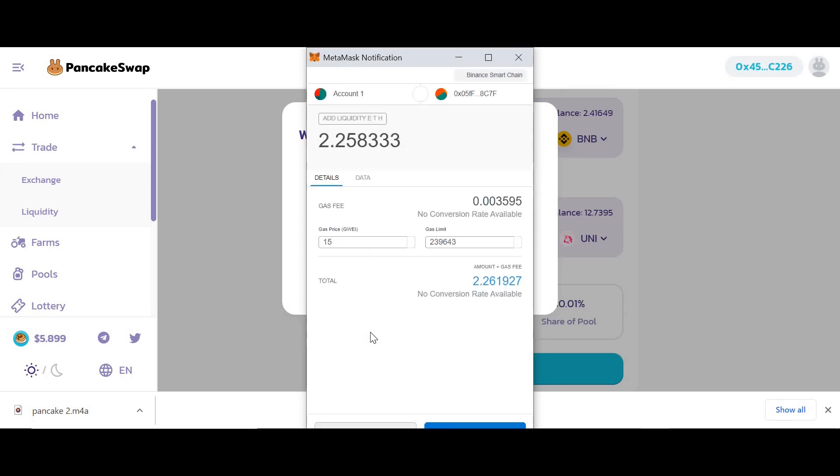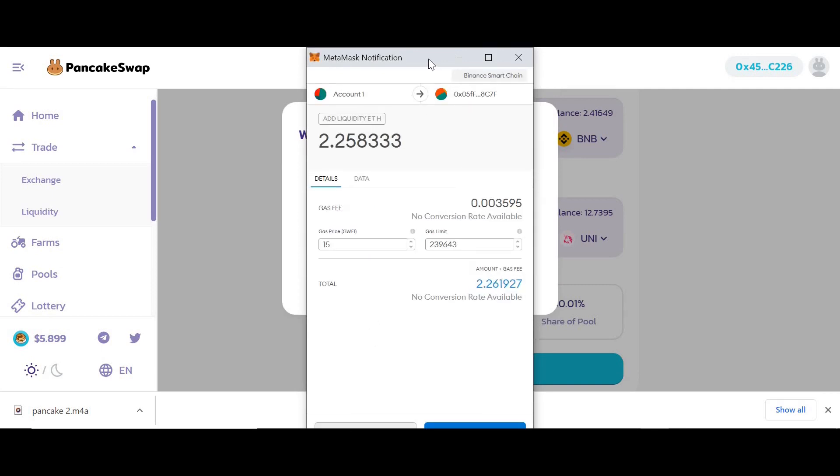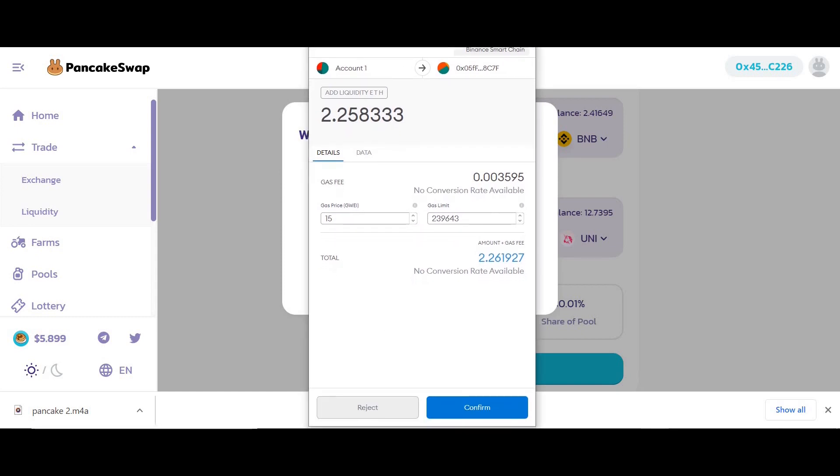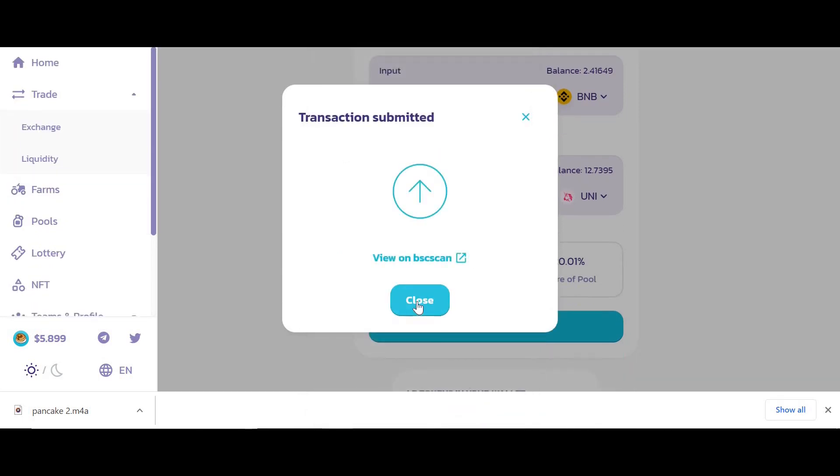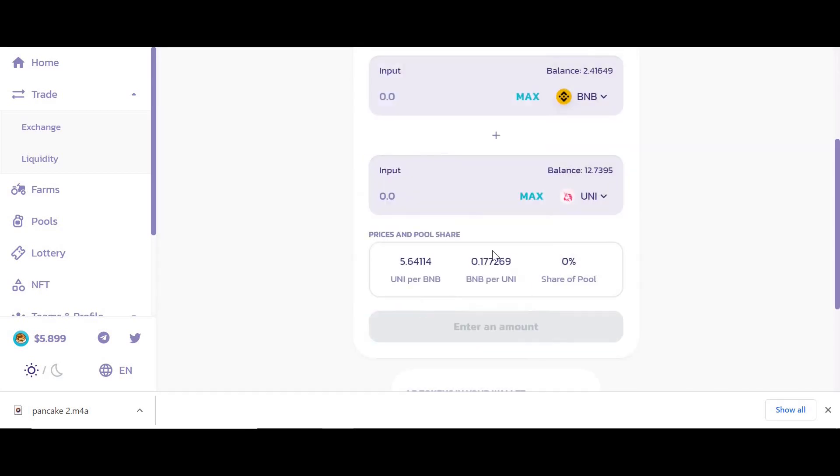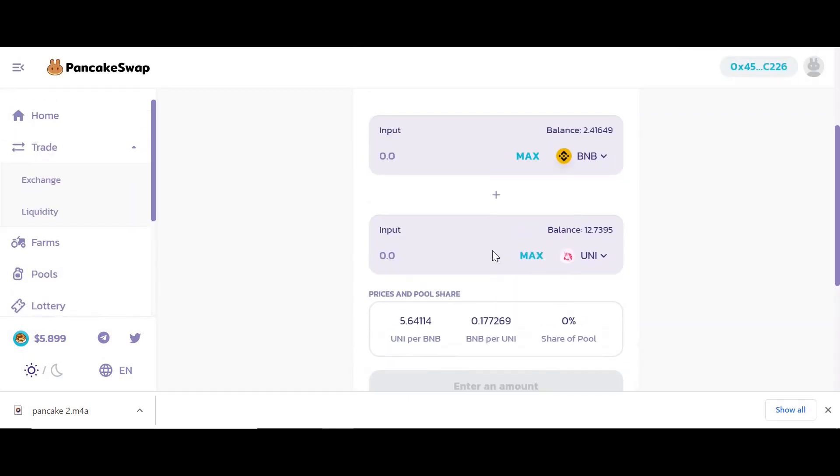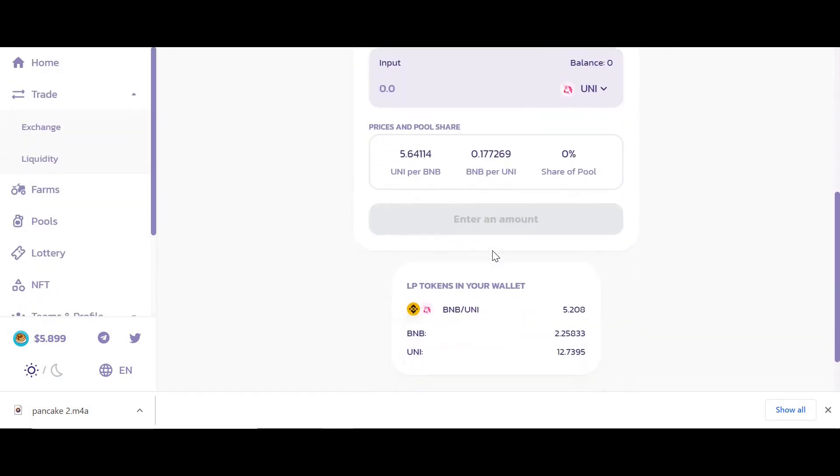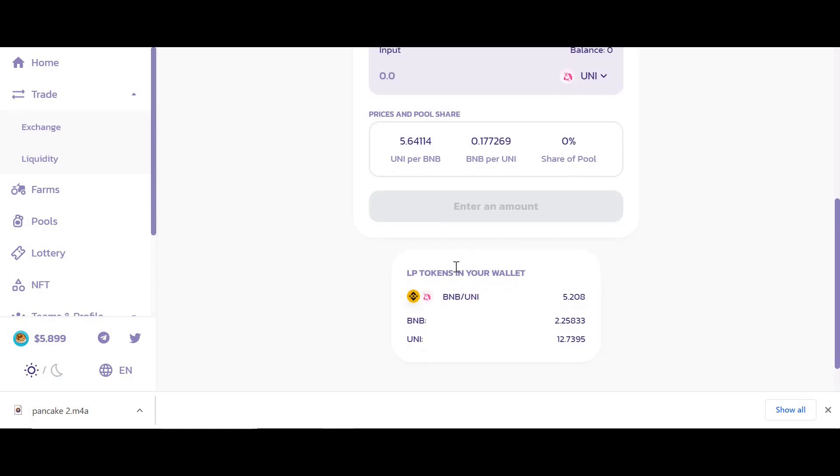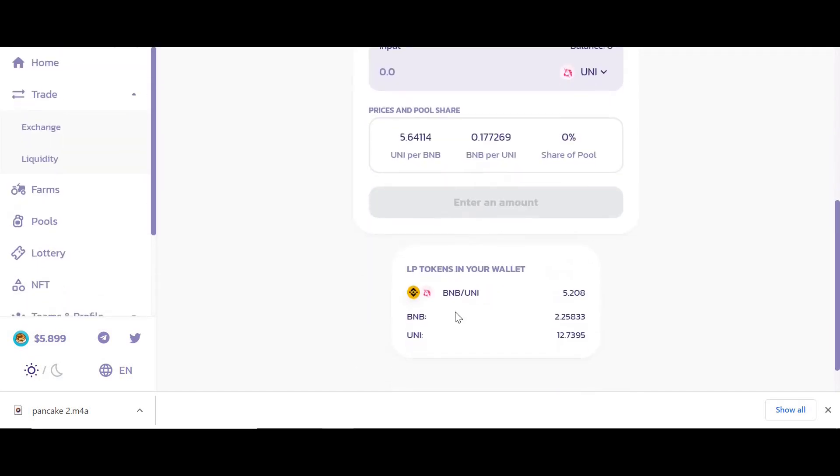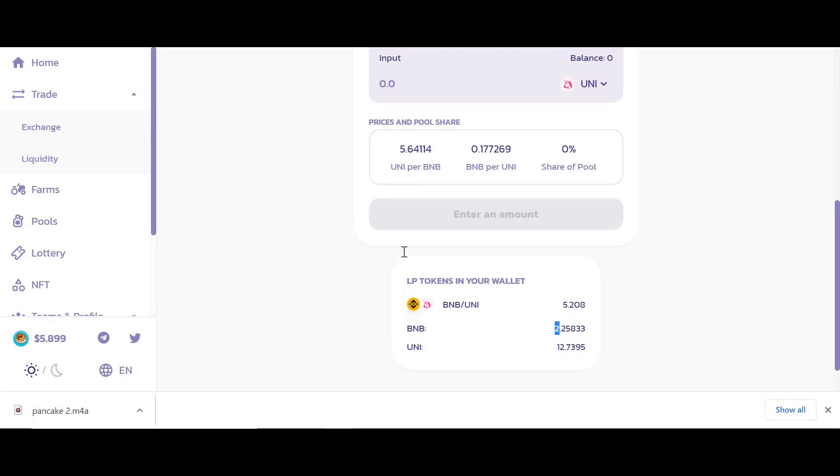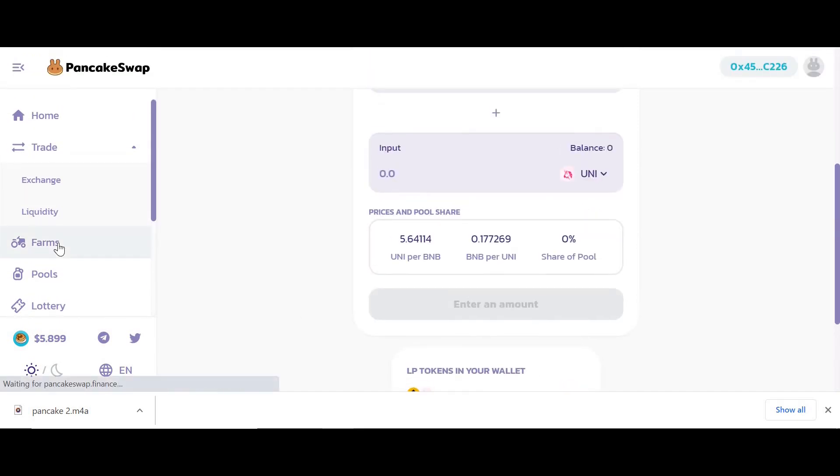I'm going to get the liquidity pool tokens in return. I'll click supply. I'm about to supply these coins to the pool. I want to confirm that supply. I need to approve and pay a small gas fee. I'm just going to confirm that. I've added liquidity to the pool and in return I've been given 5.2 pool tokens which represent 2.25 BNB and 12.73 UNI.